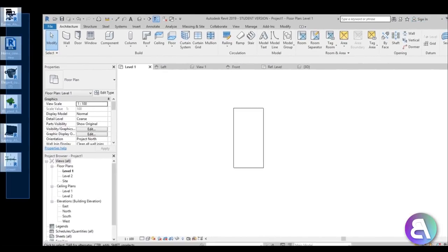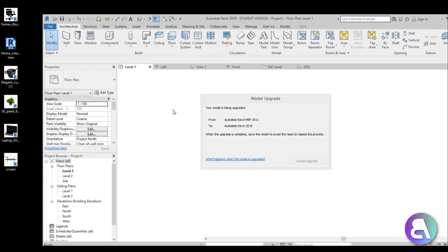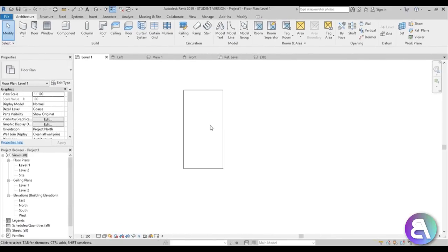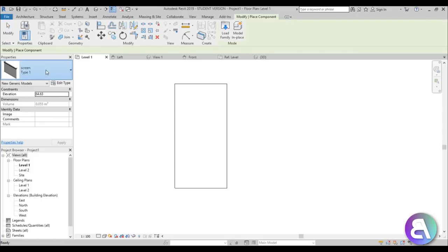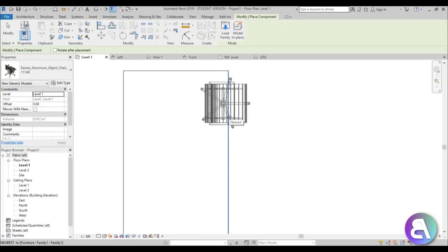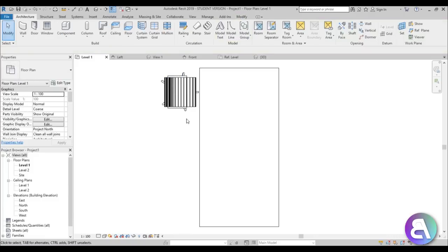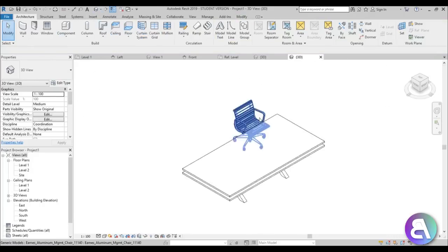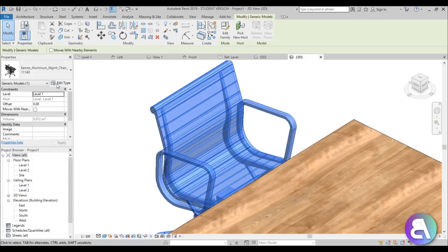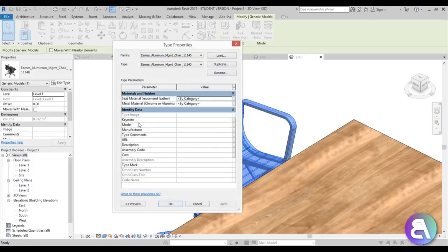Now let's add the chairs. I'll minimize and move all the families into the model — wait a moment while it upgrades them, since families downloaded from Revit City are often in older Revit versions. Go to Component, find the Eames Aluminum Chair — I actually sit on this chair. Place one, then go into 3D and set it to Realistic. The chair is completely gray with a default material, so you need to set up materials in the Edit Type dialog.